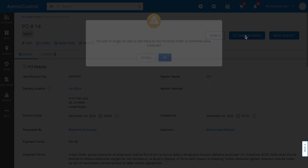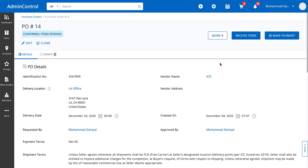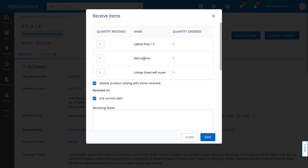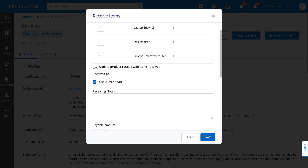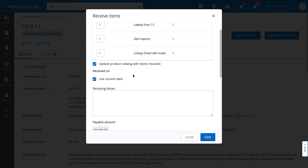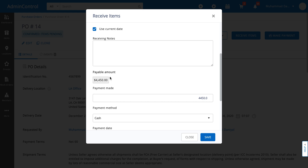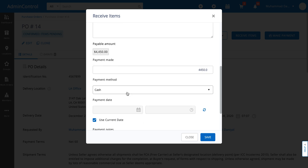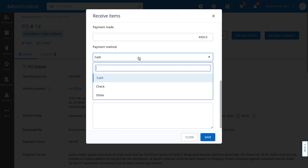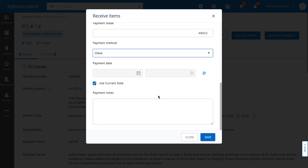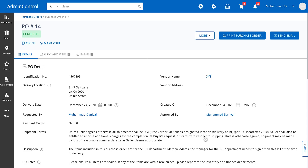Now let's go ahead and confirm the purchase order again and look at the two different actions we can take. We can either receive items against this purchase order or make a payment. I'll go ahead and receive the items. I have all the items listed that I want to receive. I'm also going to select update the product catalog with the items received, which means these items will be automatically added to our active items list. I specify the payable amount, the mode of payment, and the payment date. I'll select check as a mode of payment and click on save. Since I made the payment alongside receiving the items, this ends the lifecycle for this purchase order and it moves to the completed state.